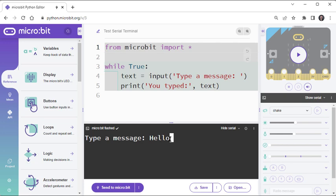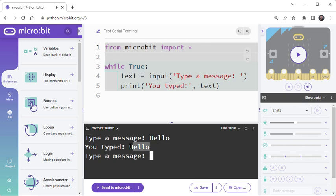Then press the Enter key to send your message to the microbit. The script makes the microbit send a copy of what you typed back to the Serial Monitor.